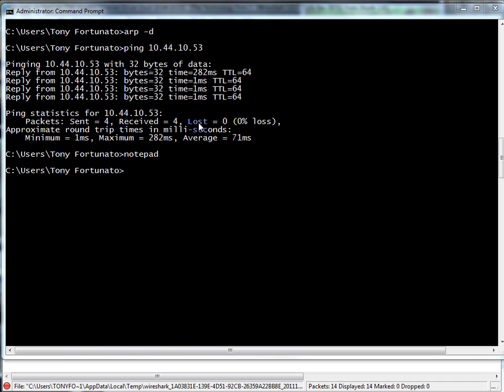So what I did here was I cleared my ARP cache, and again this is Windows, so there you go. ARP space dash D clears your ARP cache, and then I'm going to ping this IP address. This happens to be my wireless webcam.